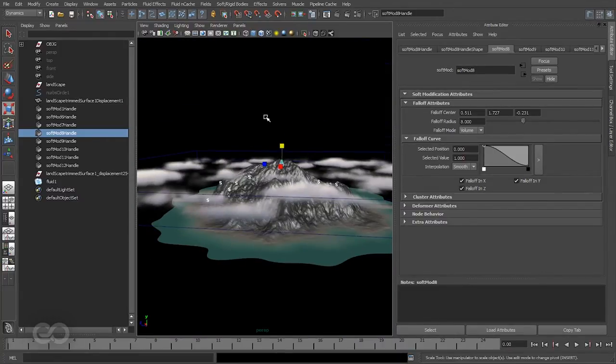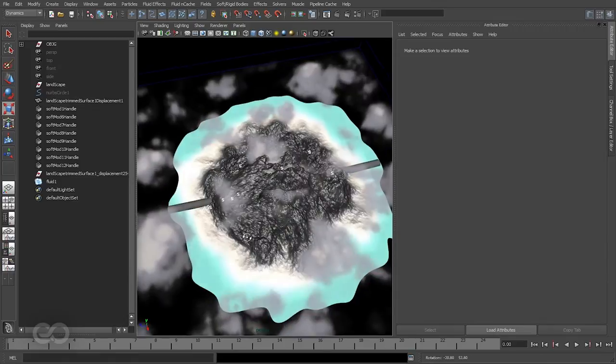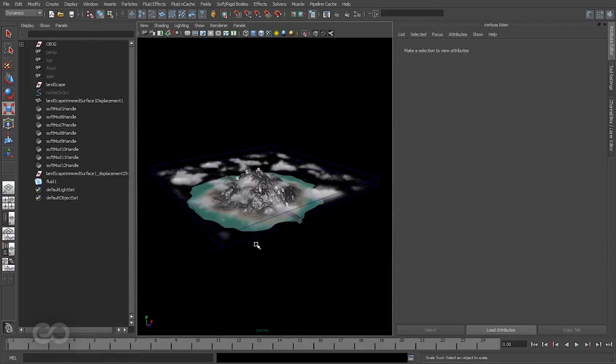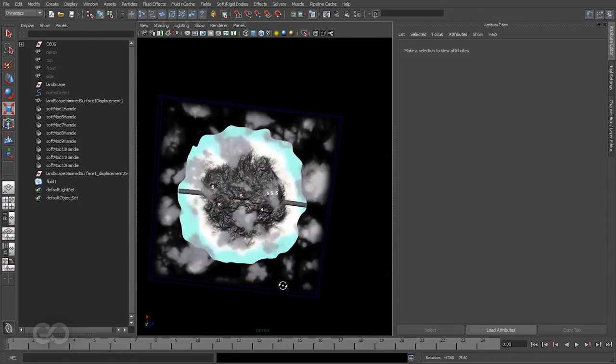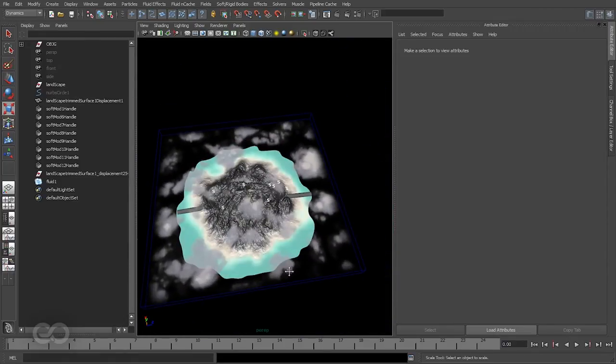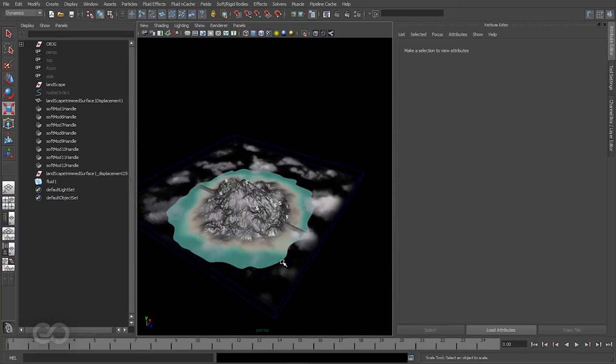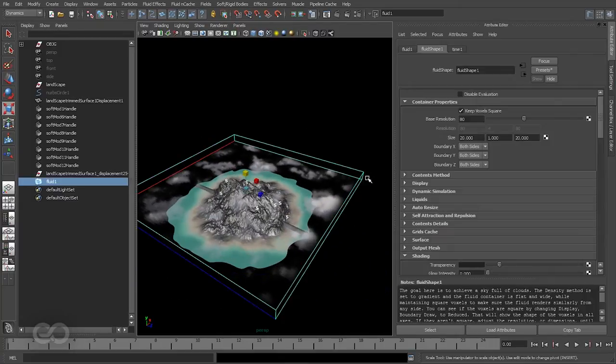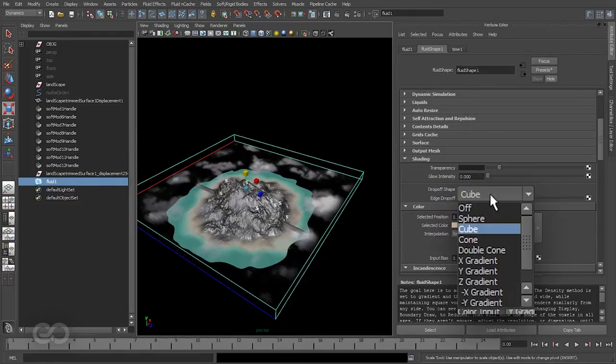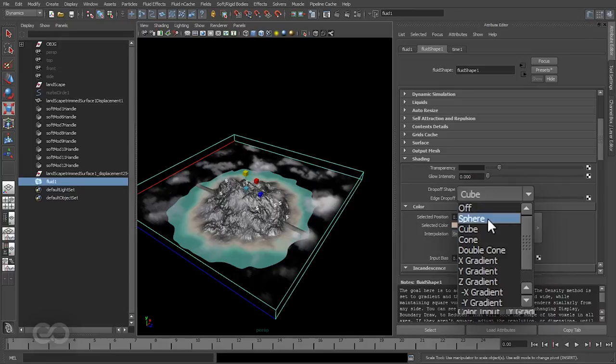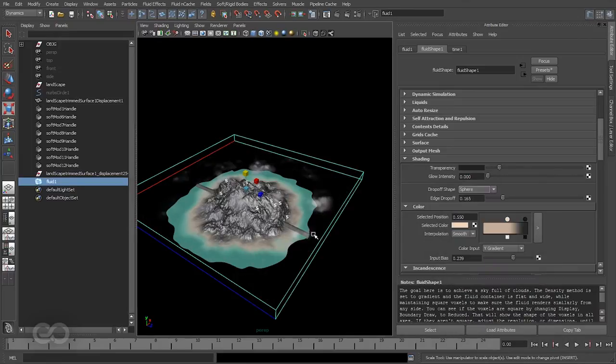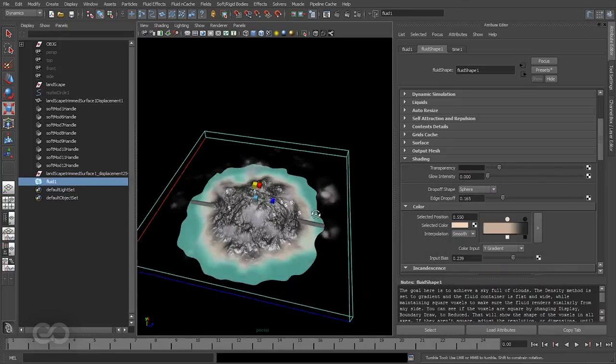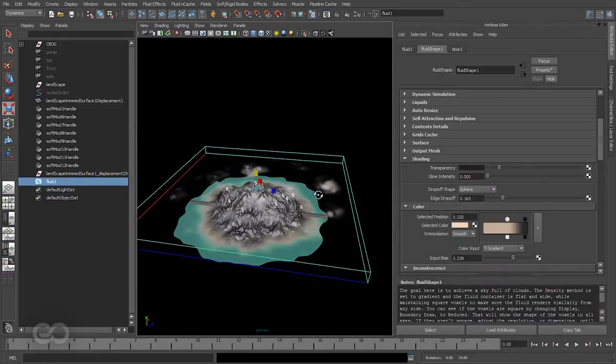Now I have the simple mountain and a cloud cover which are created, and for obvious reasons I don't really want it to look like a cube. So for that, let's go into the shading properties and use a drop-off shape for the fluid container to be a sphere so that it just fades off towards the edges completely.